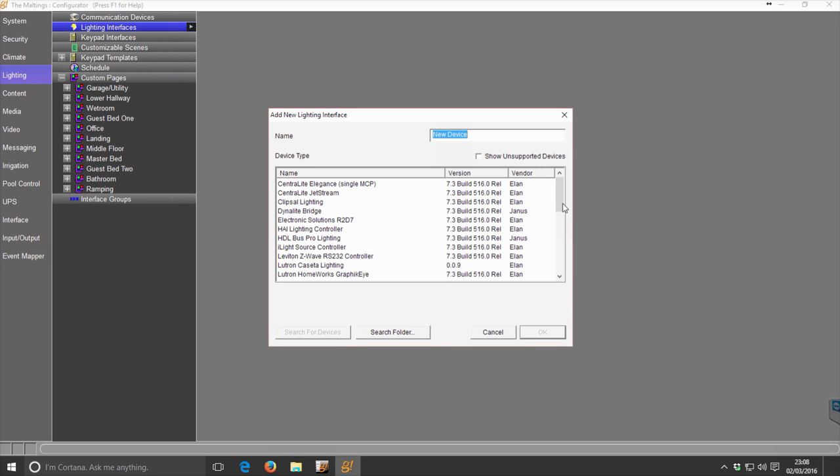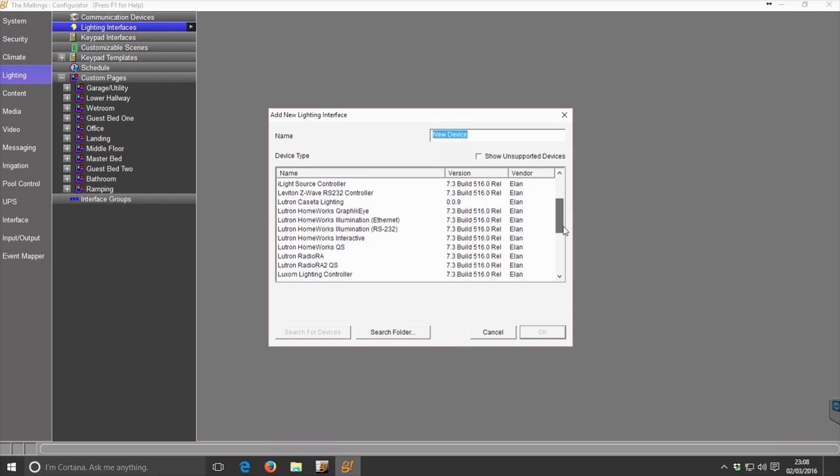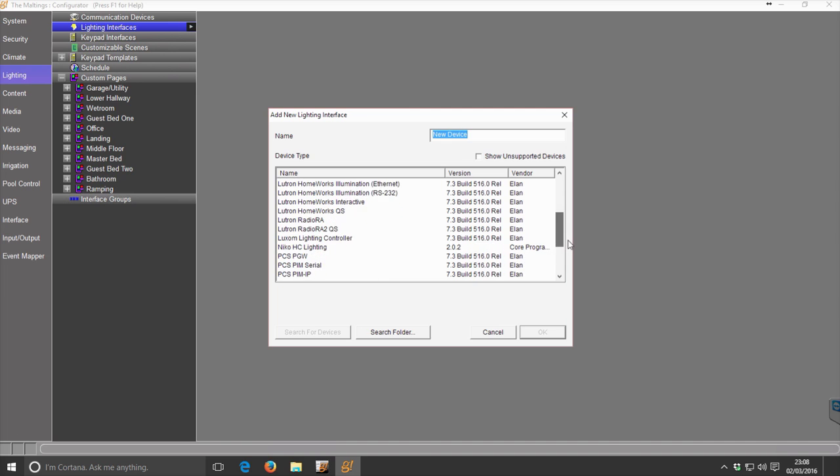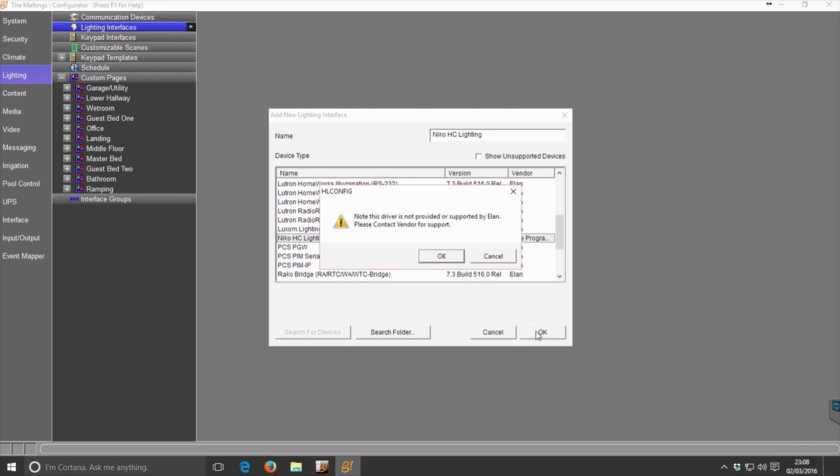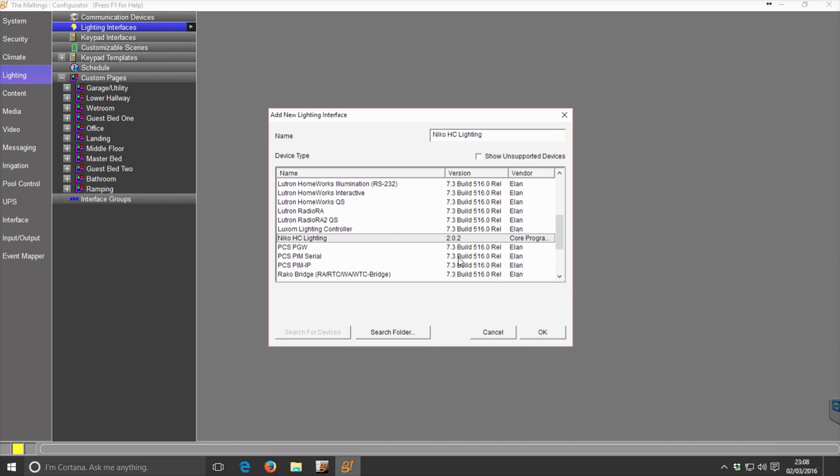Scroll down the list of drivers and find NECO HT Lighting. If this driver isn't bundled in your core module package, click the search folder button to install it from a location on your computer. If it's already showing up, simply click OK and OK.